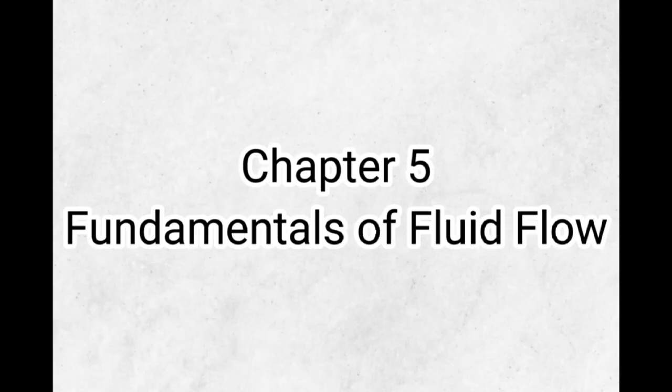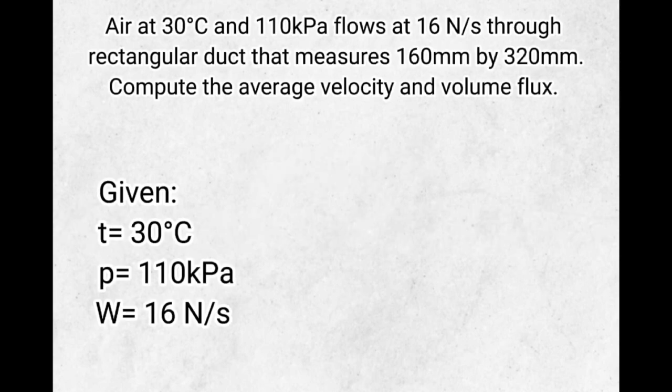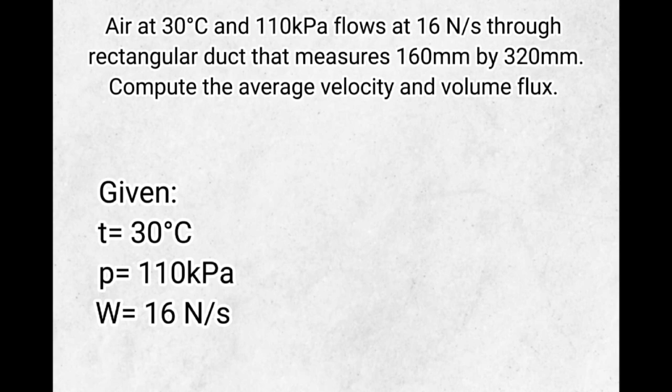Good day everyone. Today I am showing you a video tutorial about a topic in fluid mechanics, Chapter 5, Fundamentals of Fluid Flow. Air at 30 degrees Celsius and 110 kilopascal flows at 16 newtons per second through a rectangular duct that measures 160 millimeter by 320 millimeter. Compute the average velocity and volume flux.